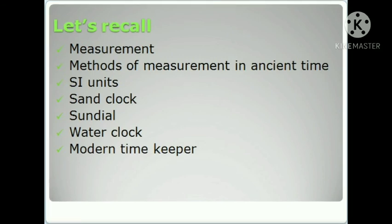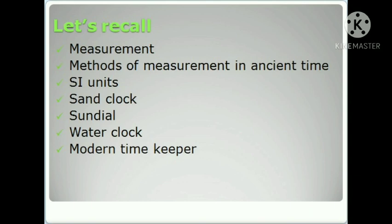Let's recall the topics discussed in Part 1: first, the definition of measurement; then, the methods of measurement in ancient times and their disadvantages; then, SI units; then, the measurement of time in ancient times using the sand clock, sundial, and water clock and how they work; and finally, modern timekeepers. The rest of the topics will be discussed in Part 2. Have a nice day, take care!